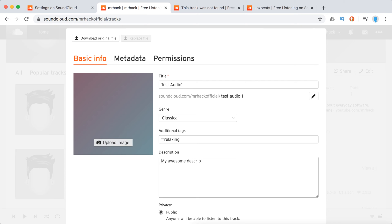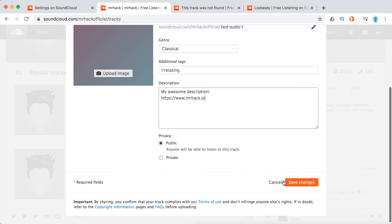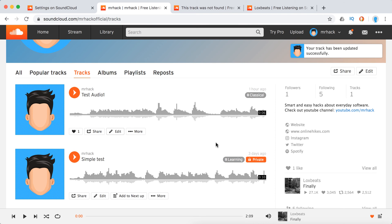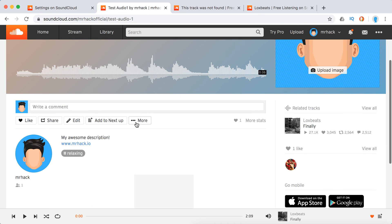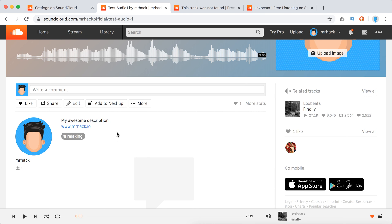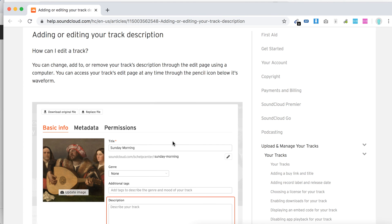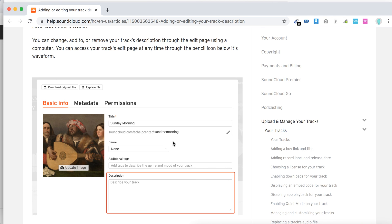You can add links here, but they will be displayed as full links — you can't add HTML. For example, let's try this, and then you can just save changes. When you go back to the track, you will see the description and the link working there.